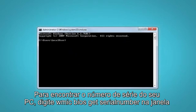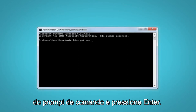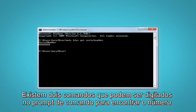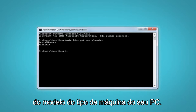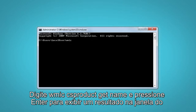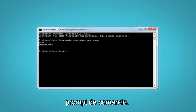To find your PC's serial number, type WMIC bios get serialnumber in the Command Prompt window and press Enter. There are two commands that can be typed into the command prompt to find your PC's machine type model number. Type WMIC csproduct get name and press Enter to bring up a result in the Command Prompt window.